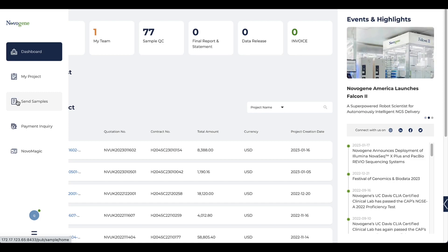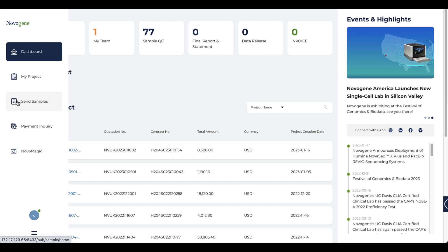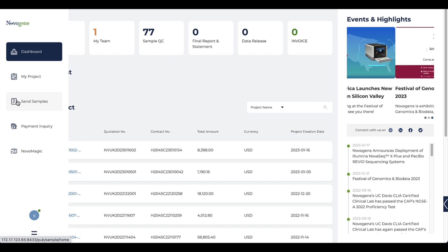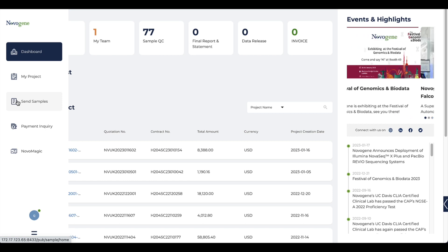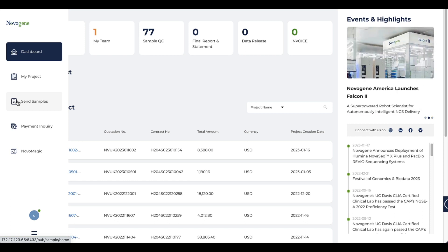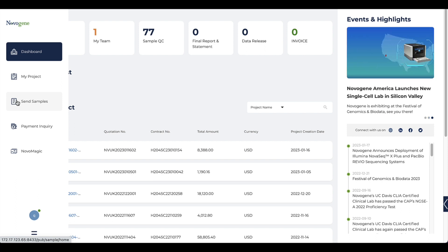This video is mainly focused on the ordering function of library preparation and sequencing. By using this function, you can place the order of library preparation and sequencing to our lab directly.